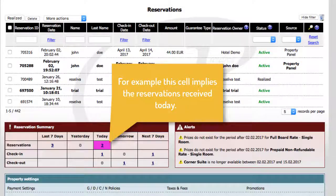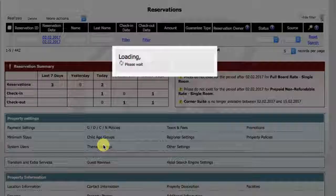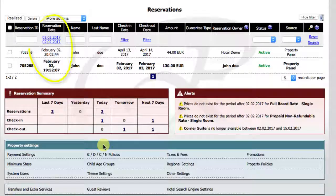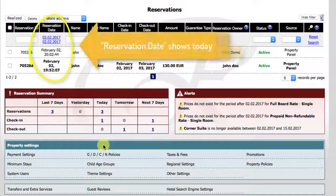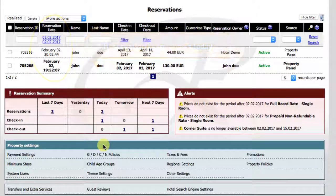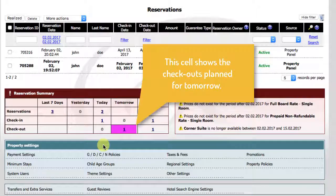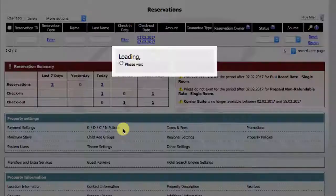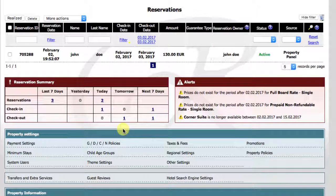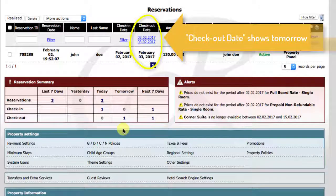For example, this cell shows the reservations received today. Clicking on it updates the reservations table to show today's reservations. This cell shows the checkouts planned for tomorrow. Clicking on it updates the reservations table to show tomorrow's checkouts.